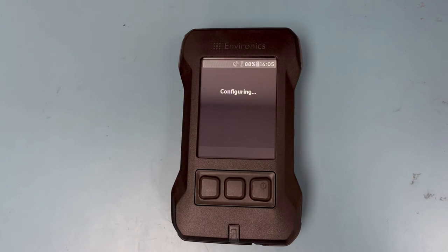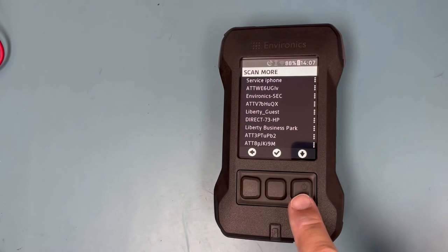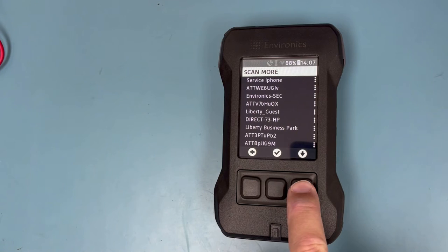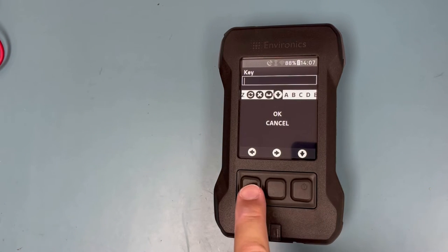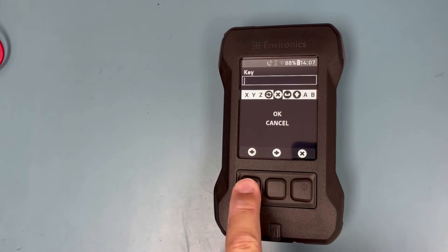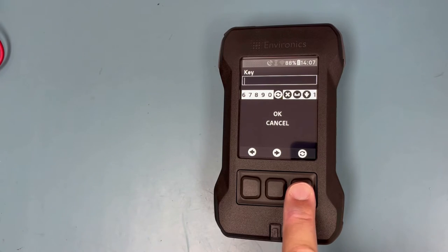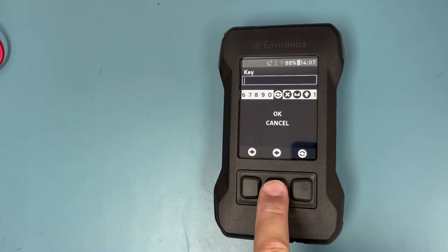Select the Wi-Fi network. Remember, it needs to be on the same network as the computer, tablet, or phone you are going to be using. After selecting the Wi-Fi network, enter in the password. The arrows are to cycle through uppercase, lowercase, numbers, and special characters.